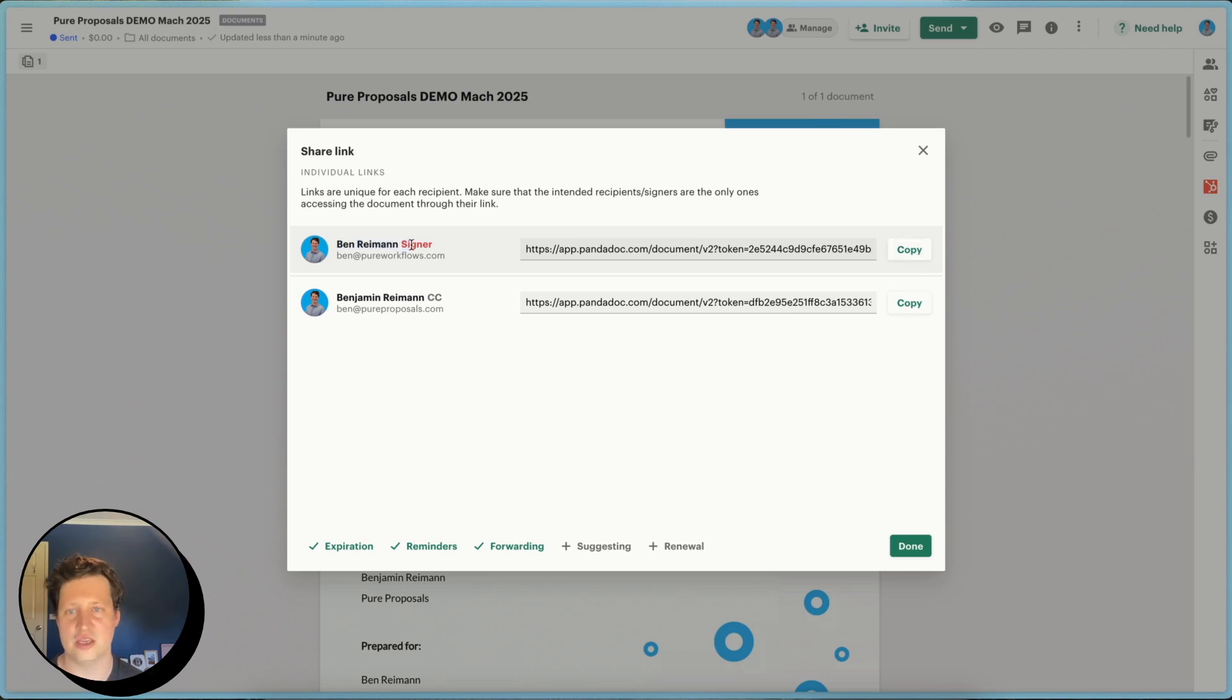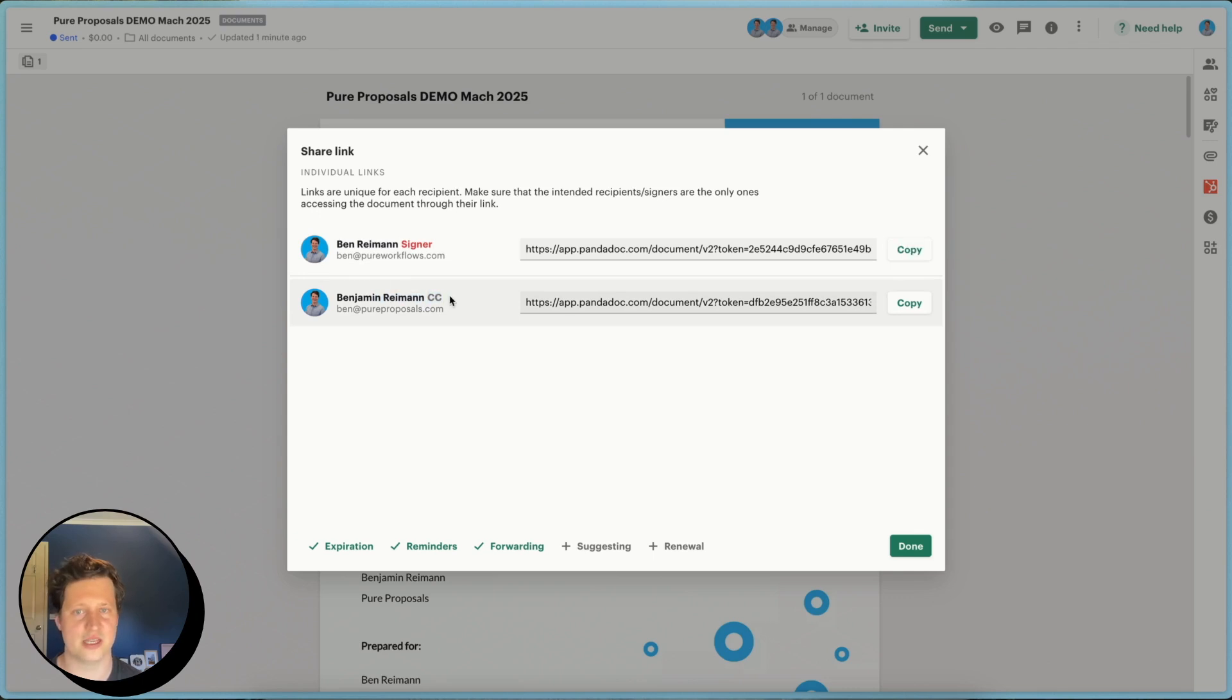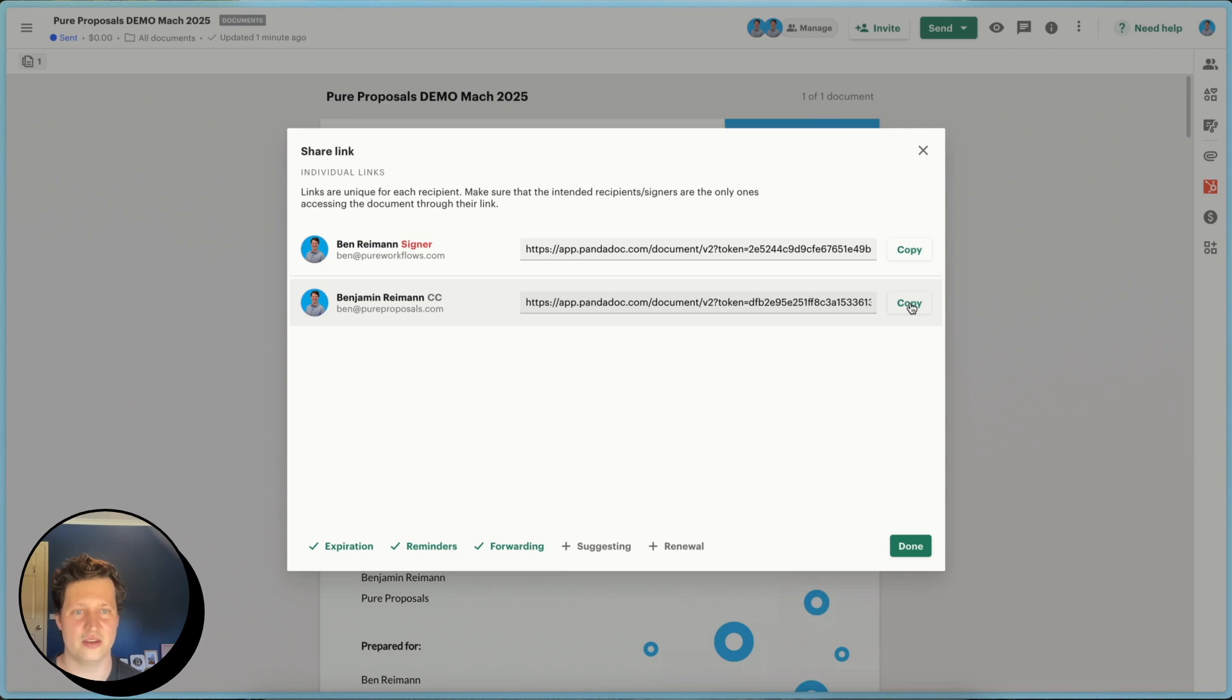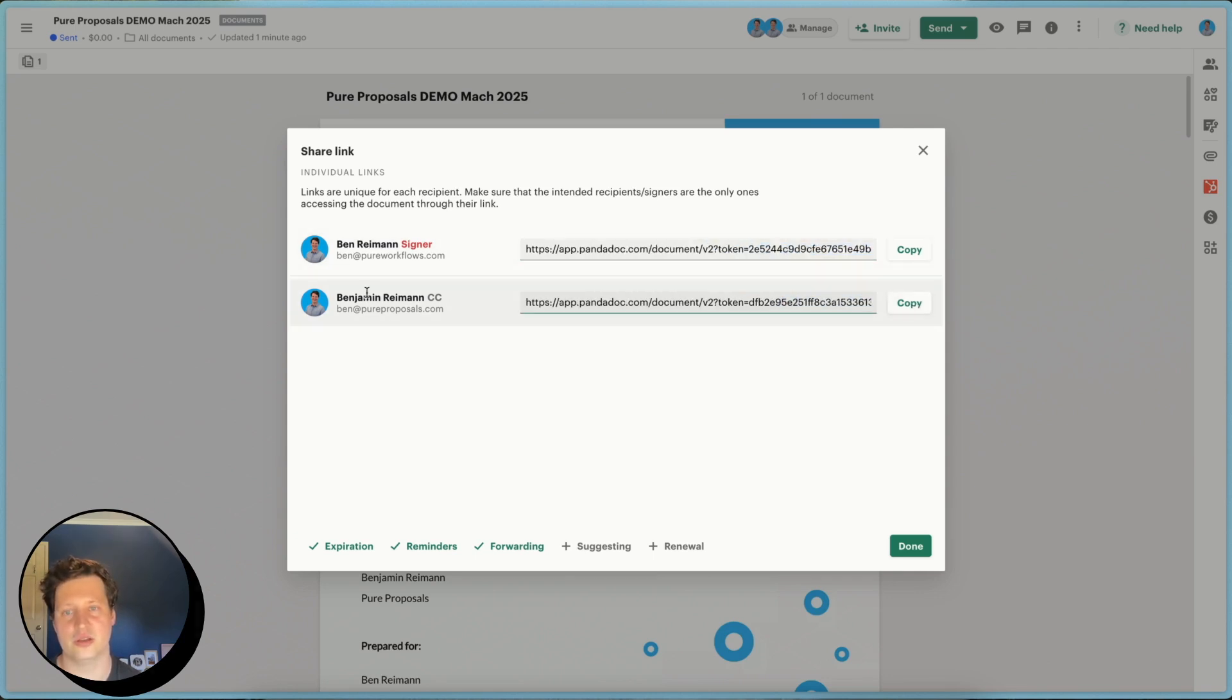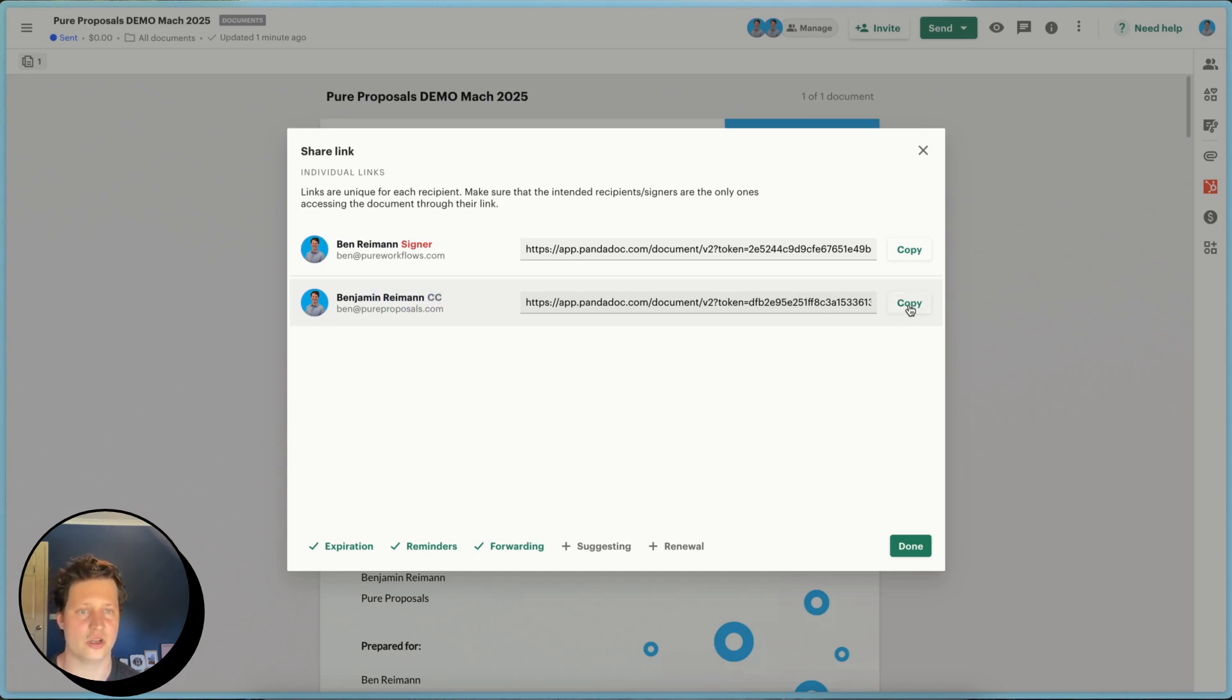The document signer link is at the top here. And if you have anyone CC'd and you want to send it directly to them and say, hey, here's your CC copy so that you can then track when the signer has seen it, but also the support or the person who's CC'd has seen it as well. You can send them a direct link in this manner.